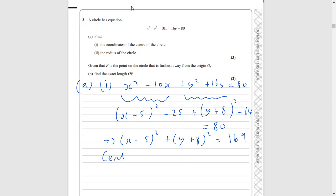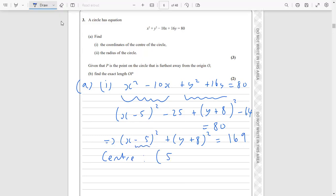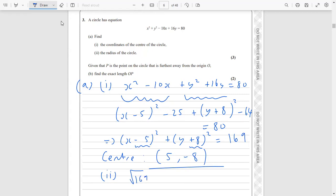So our centre — we can tell just by looking at the equation — the centre is going to be (5, −8): the negative of the number inside the x bracket gives 5, and the negative of the number inside the y bracket gives −8. For part ii of part a, the radius is the square root of the number at the end: square root of 169 gives 13. So 13 is the radius.